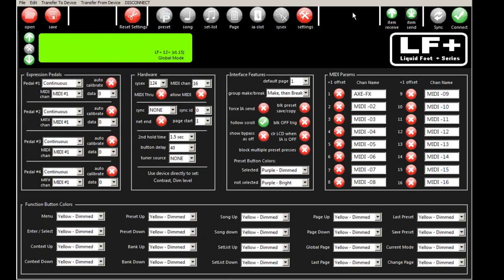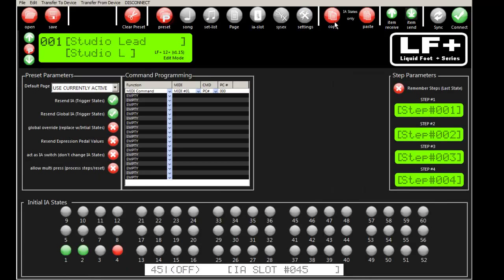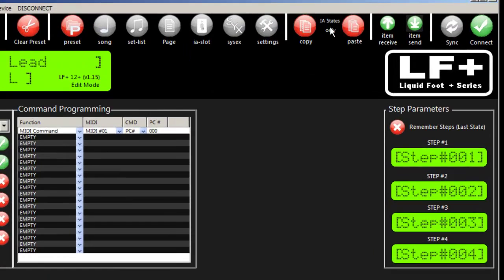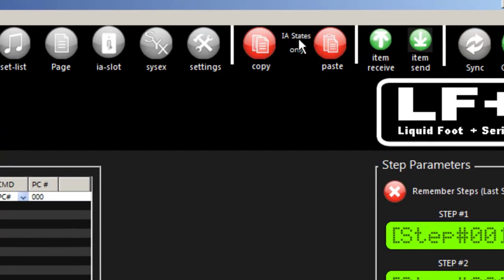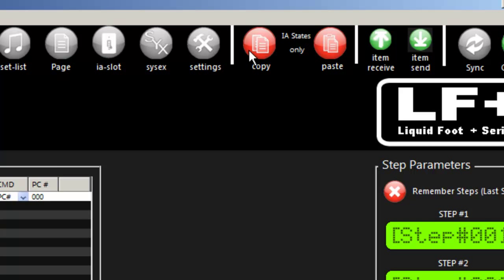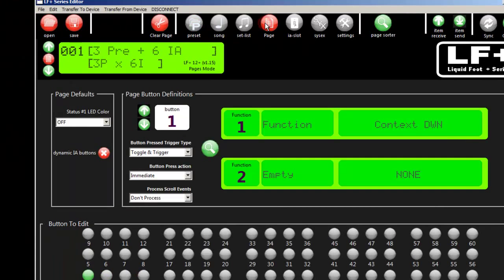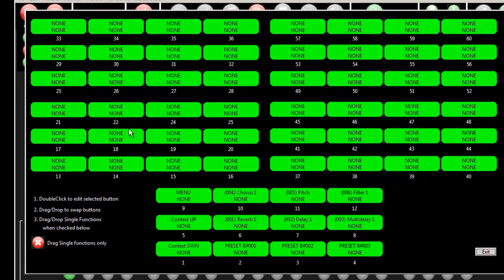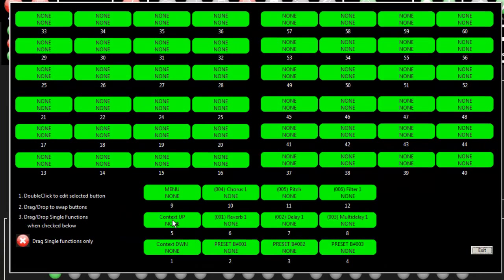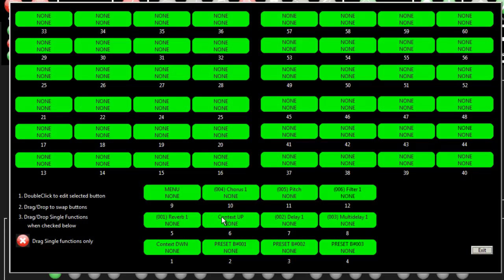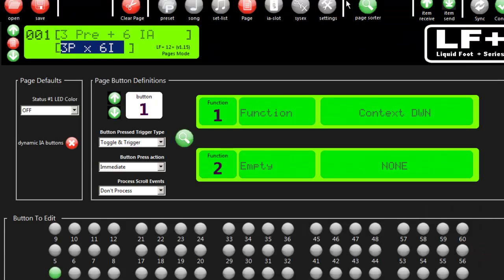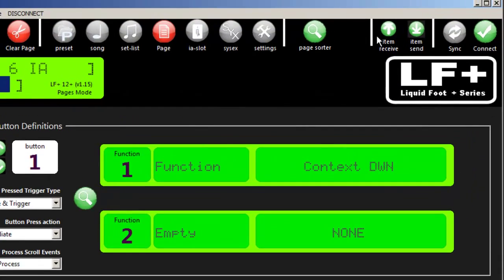This area here changes by what screen you're on. Preset has a special copy and paste where you can copy IA states only and paste them into a different preset. We'll talk about that when doing presets. If we switch to pages, I'm looking at my entire page and can start dragging and dropping, moving things around. There are special functions based on what feature set you're on.